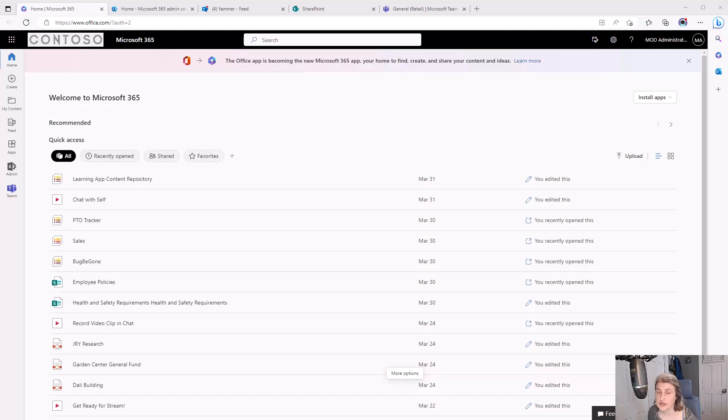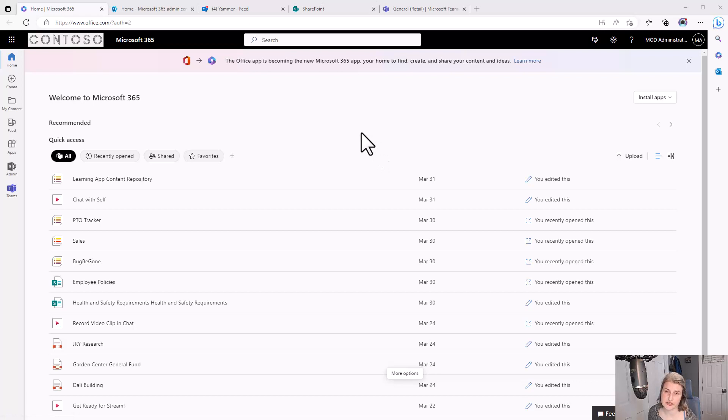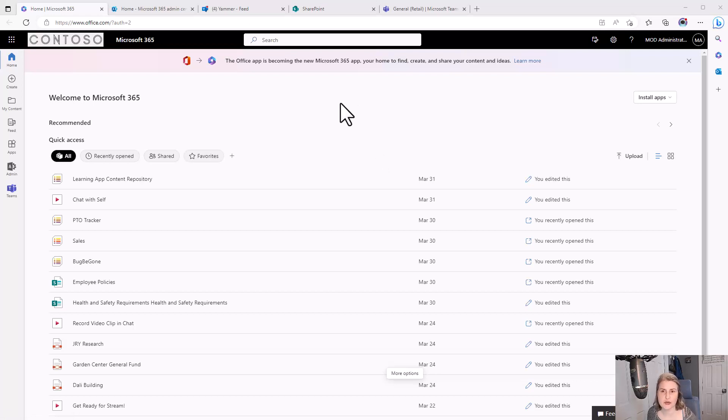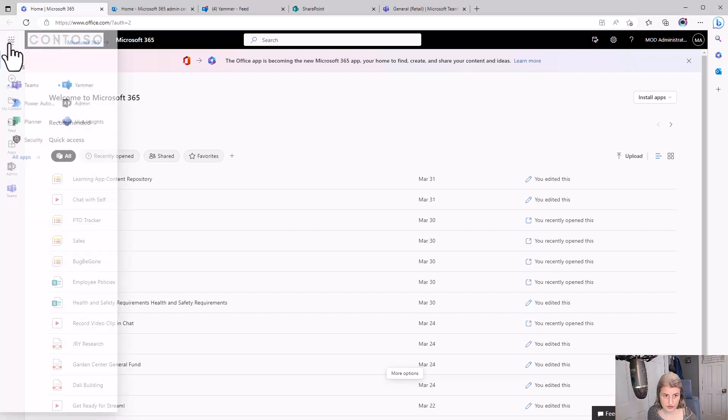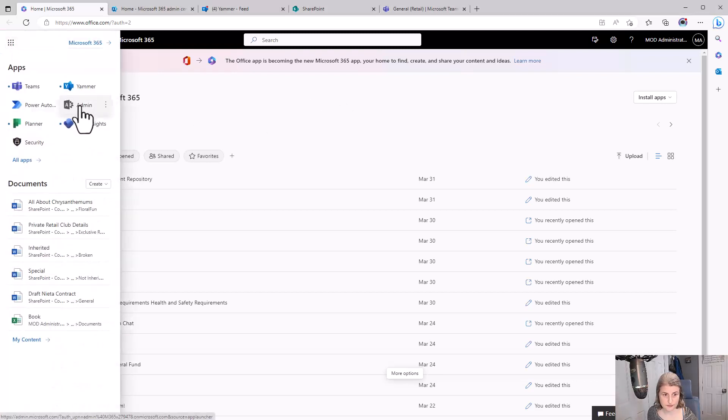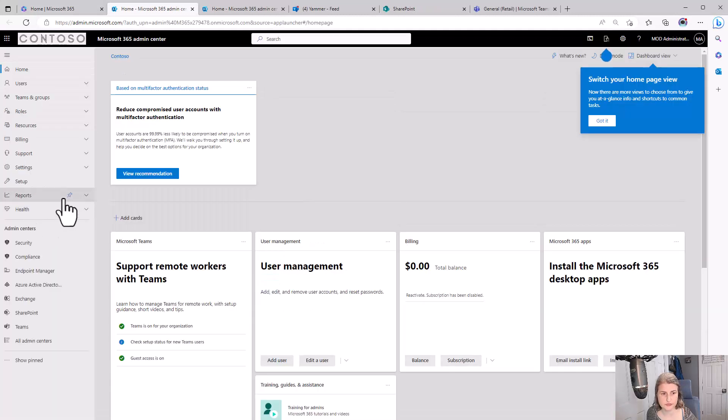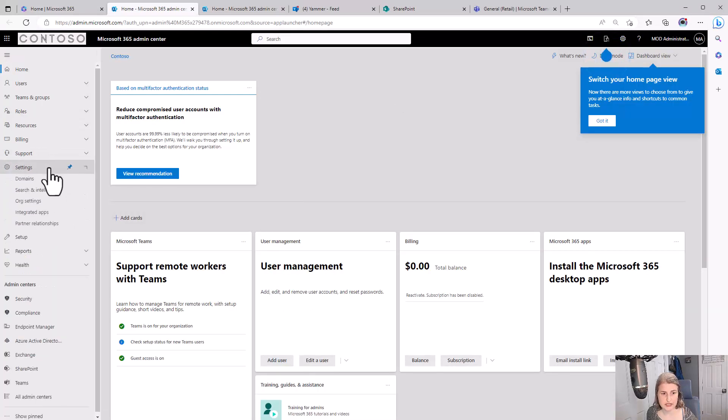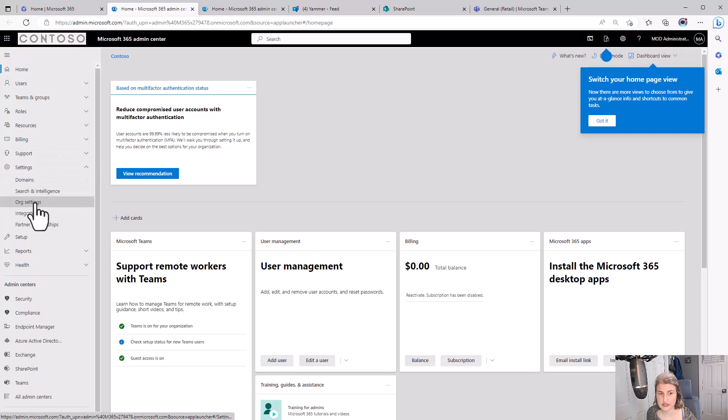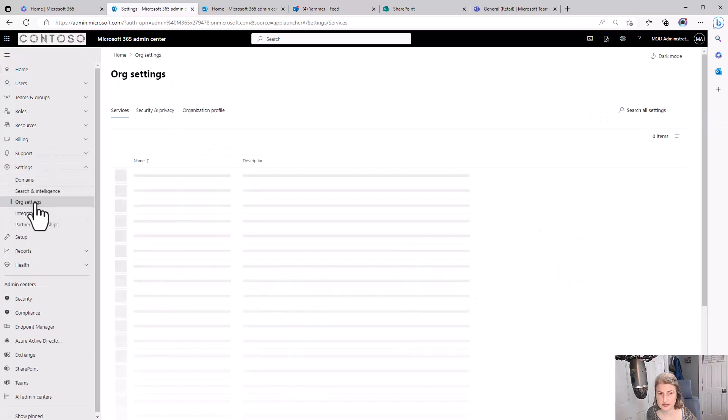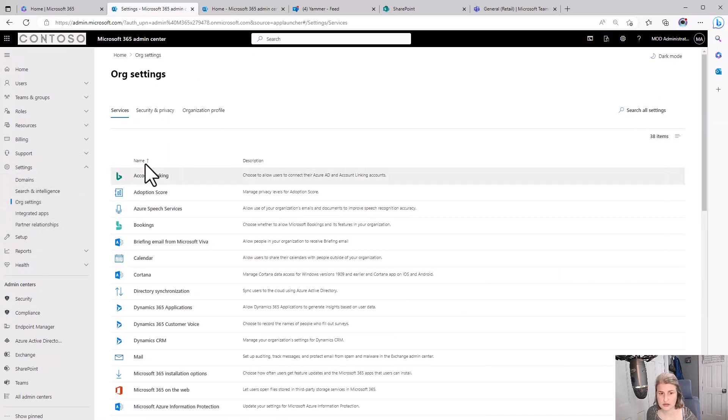Now I'm in as a global administrator in this same tenant that Diego's in and I want to show you where the global administrator turns this feature on. I'm going to go to Admin, Settings, Org Settings, Security and Privacy,